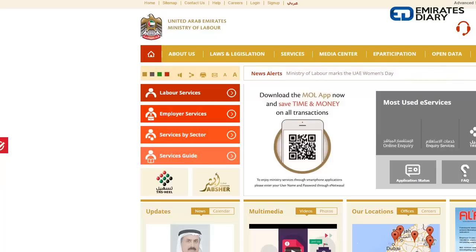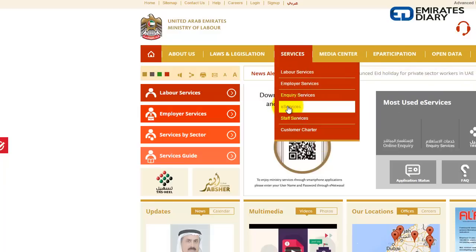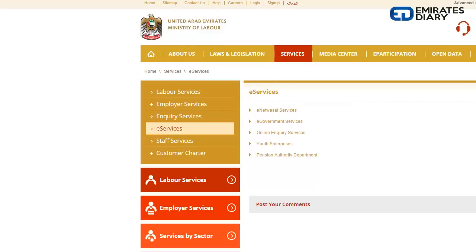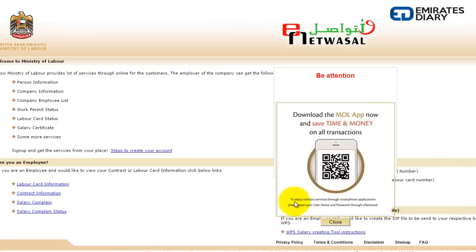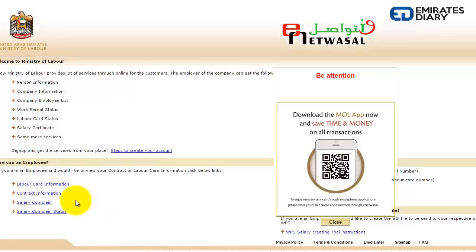The first method is through the labour contract or labour card information, wherein you will require your work permit number and your personal code. For that you will need to go to Services and E-Services, and once the screen opens up you will have five options. Under this you will select E-Net Vassal Services — this opens up a new web page and under that you will have four options: labour card information, contract information, salary complaint, and salary complaint status. Since you want to check your contract information, you will select contract information and click on it.